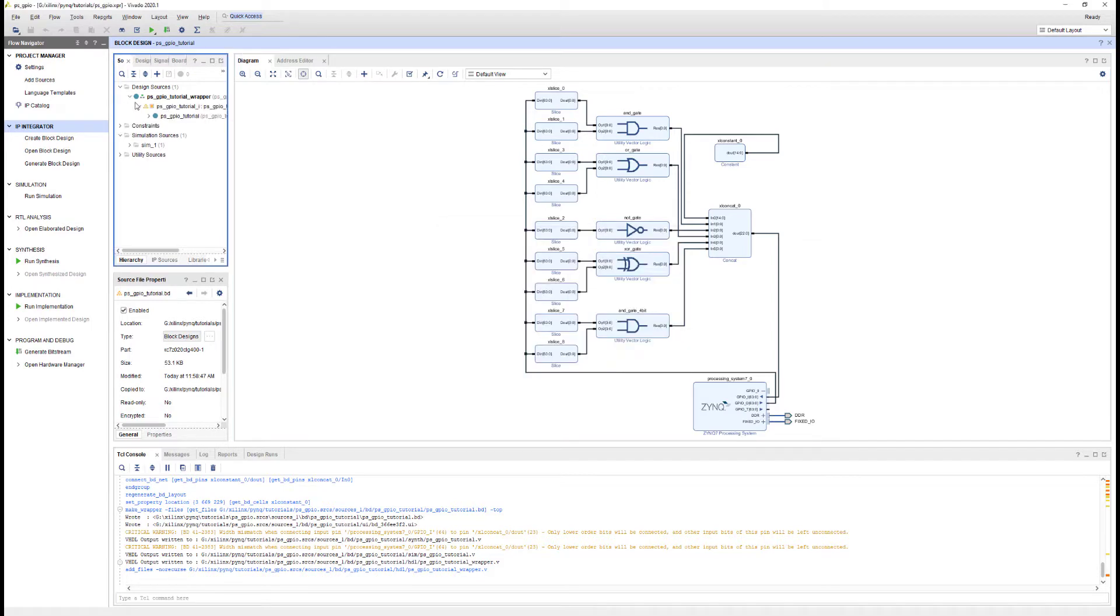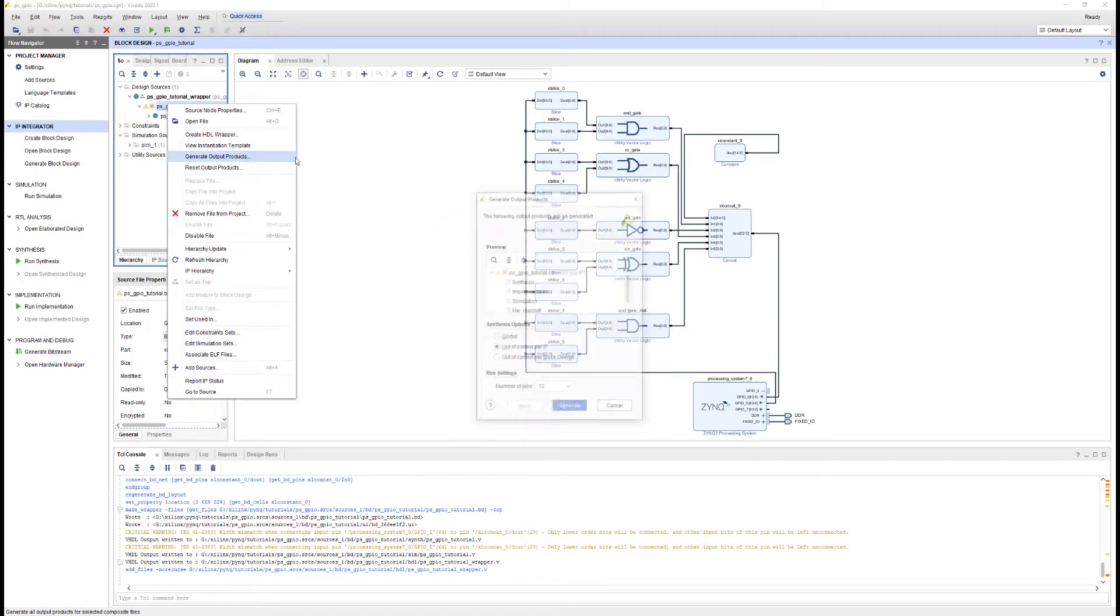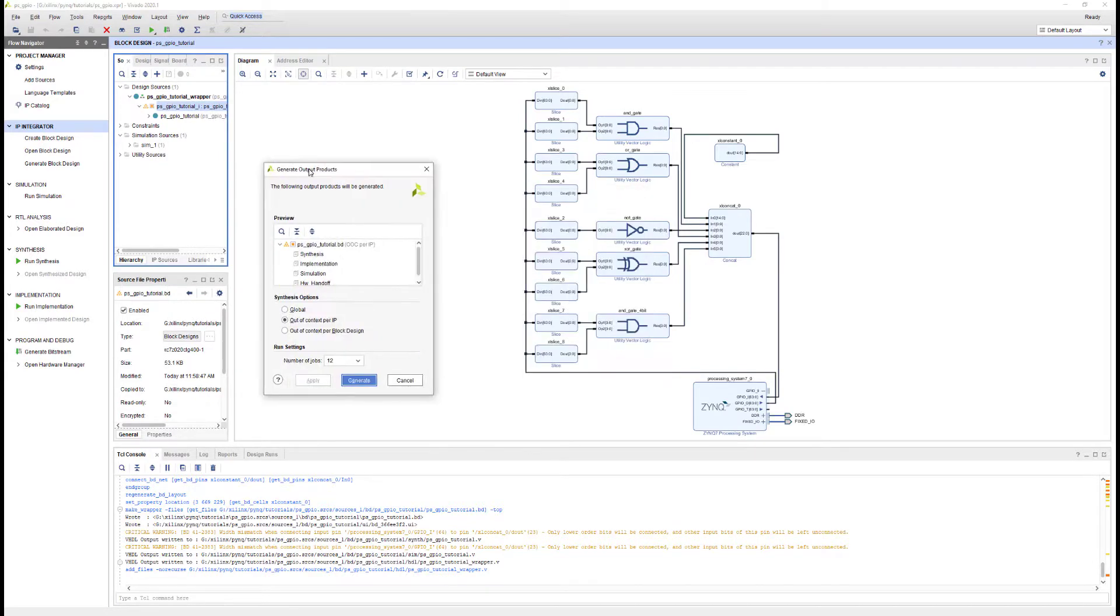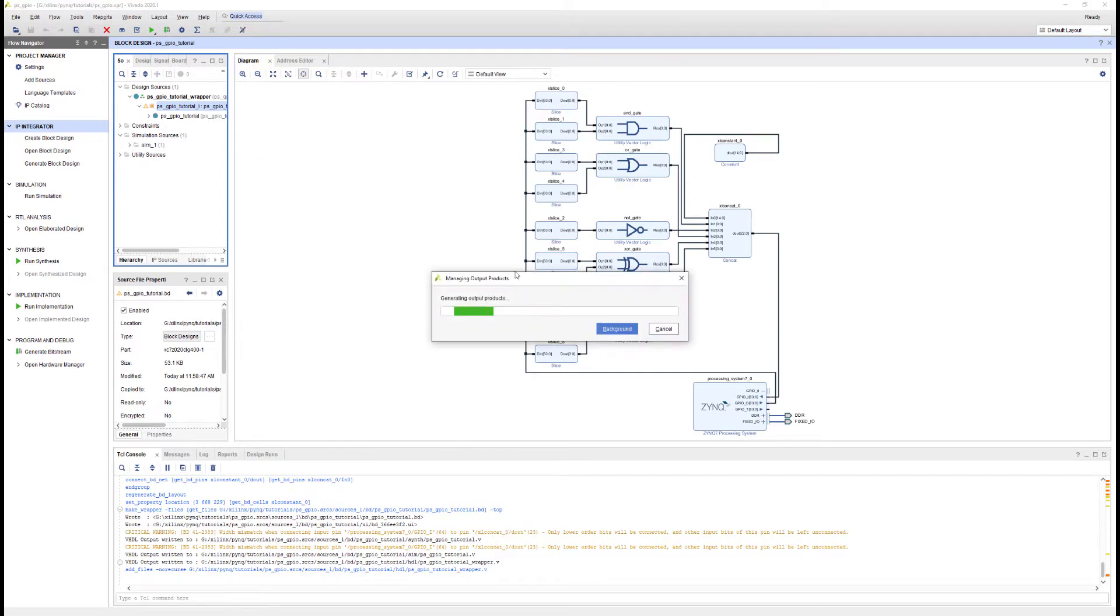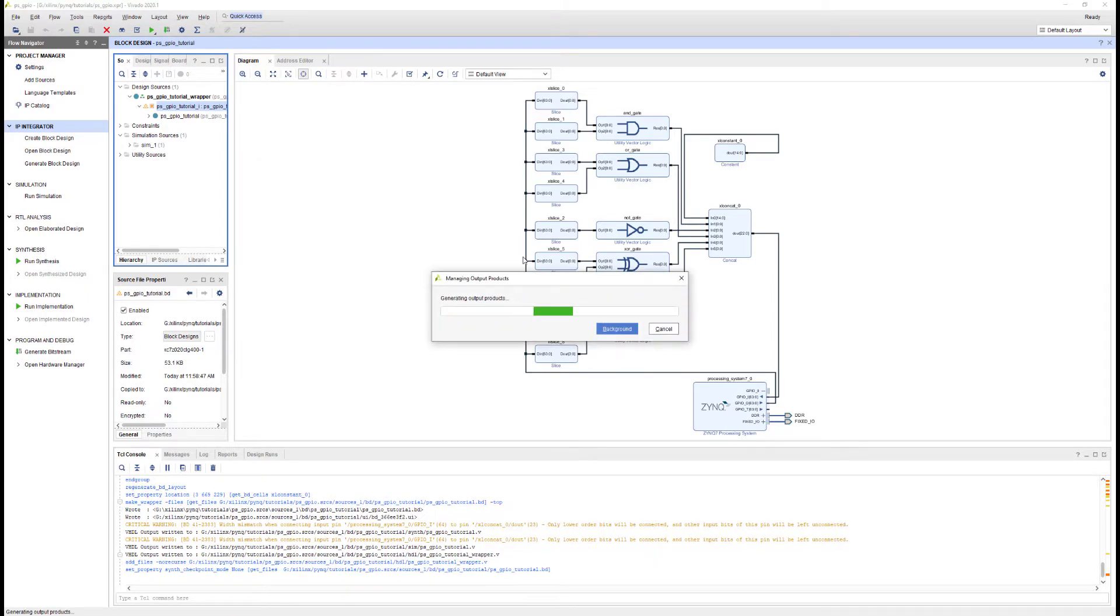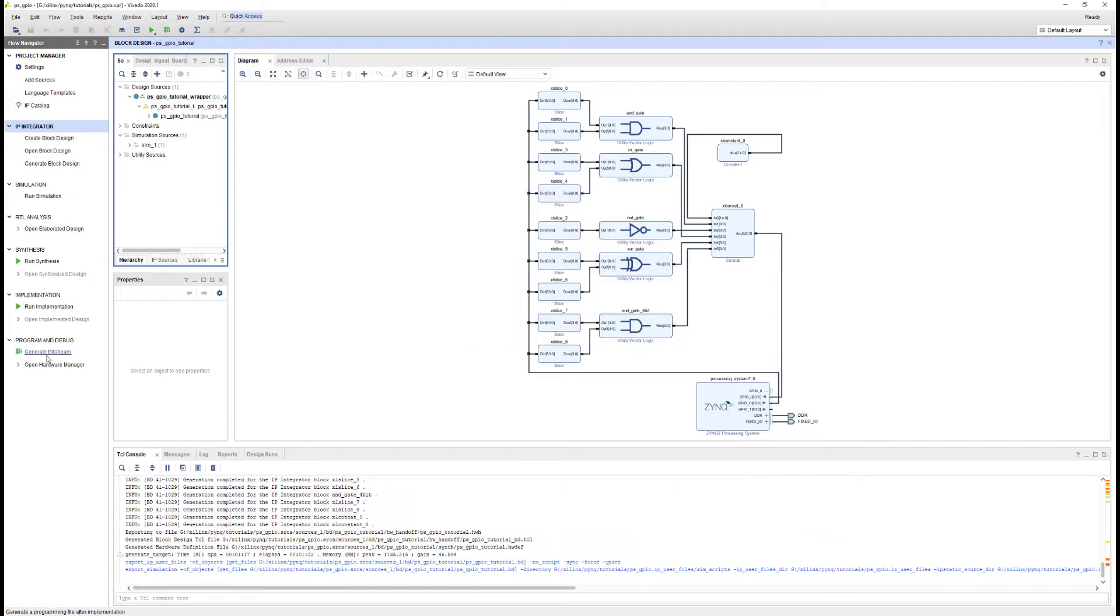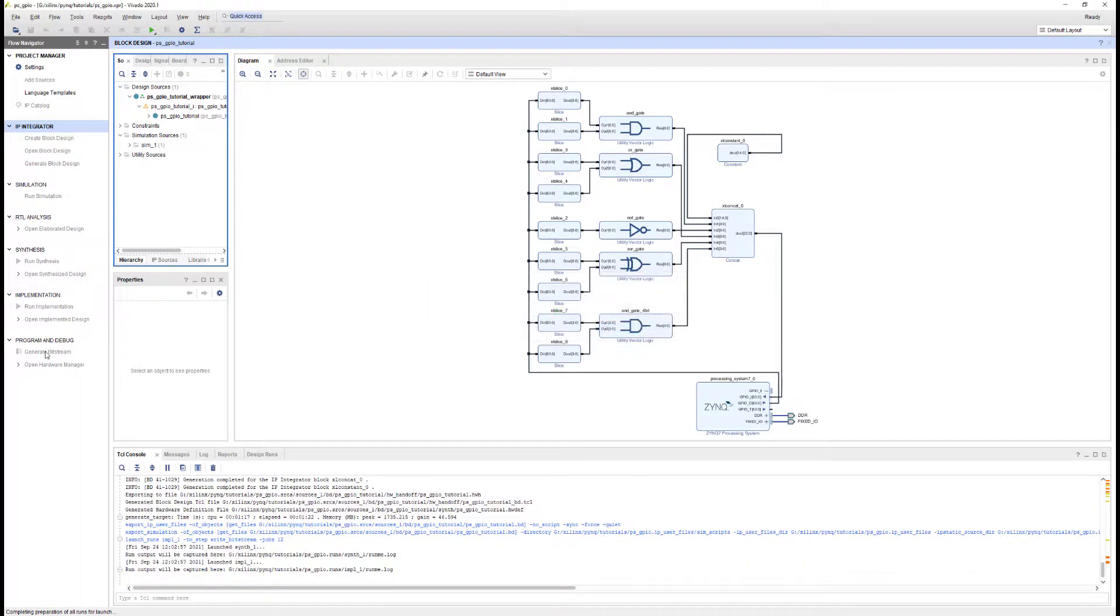One thing you might want to do for a design like this is to set synthesis to be global. This design consists of multiple very simple IP. Some of these IPs are just literally connecting, slicing wires. I tend to find that the global synthesis option works better for this type of design. Out of context tends to be good when you've got larger IP blocks in your design and you can build those in parallel. I can now go ahead and click Generate Bitstream.